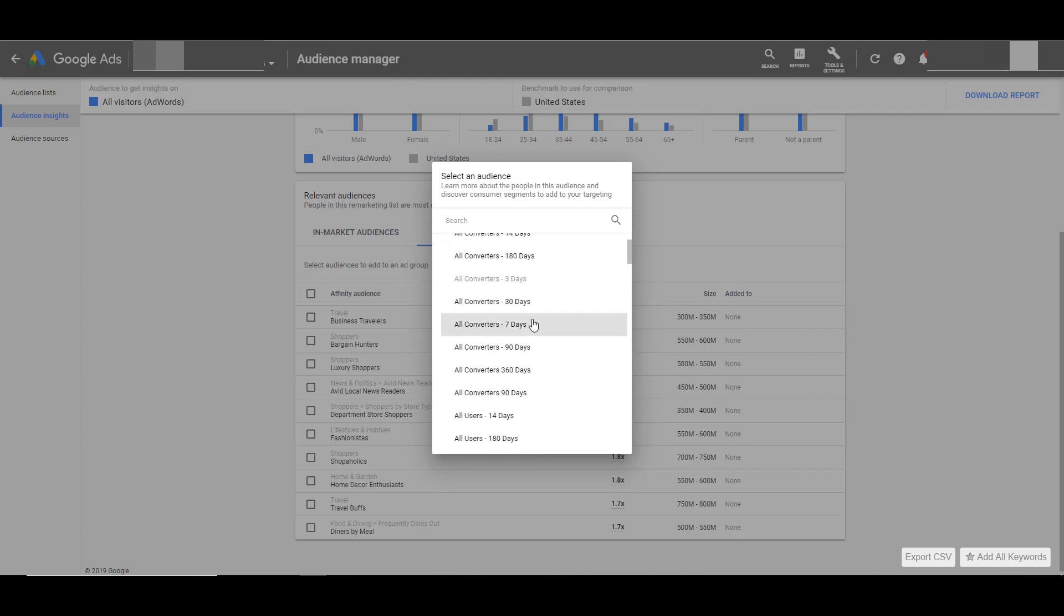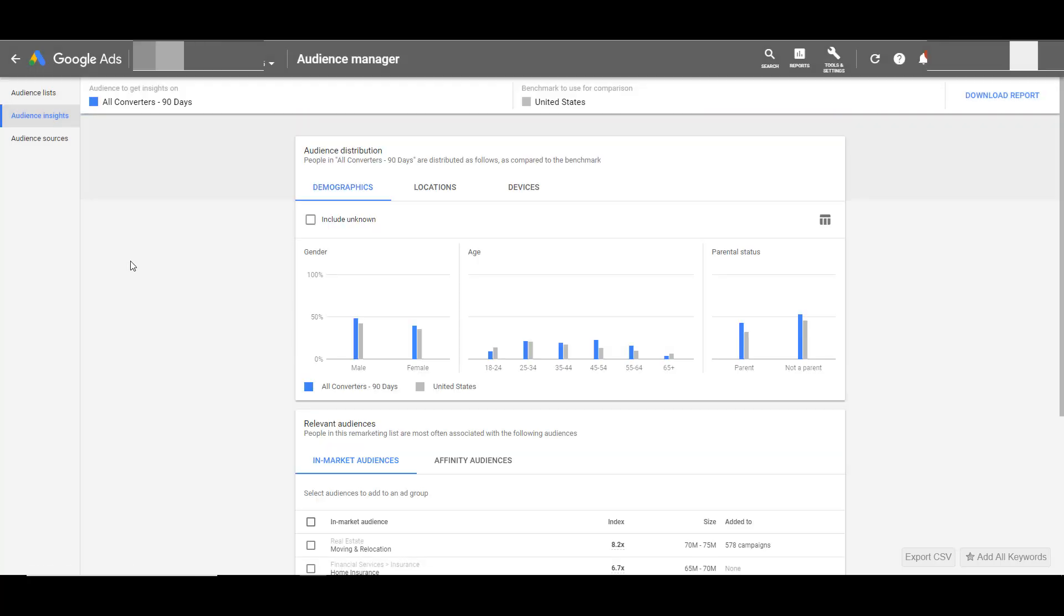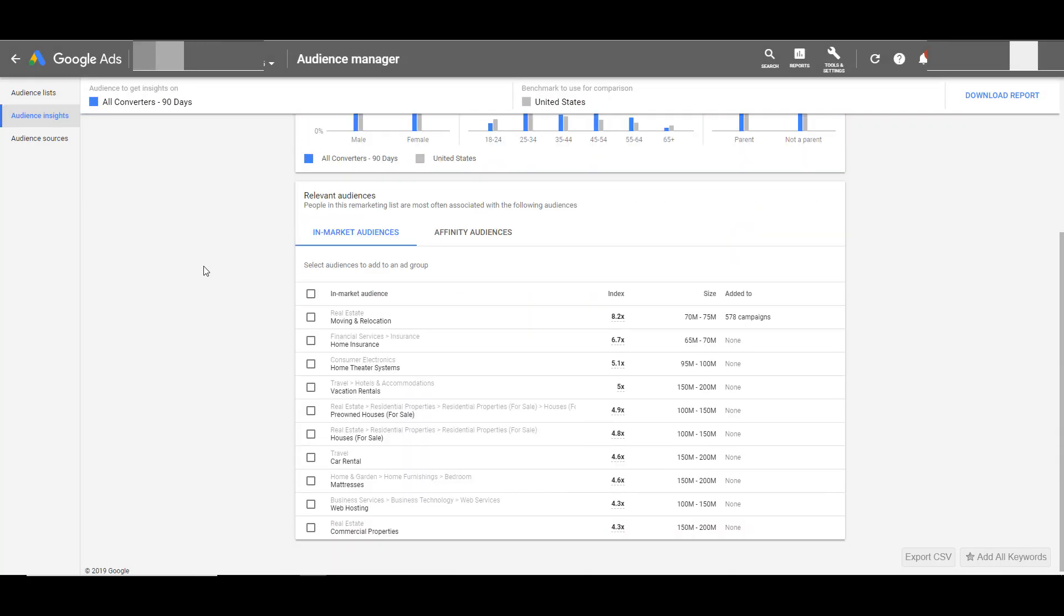If I choose a different audience, let's say all converters for the past 90 days, the information will refresh and the in-market audiences and affinity audiences that make up our main core audience will change depending on which audience I've selected to view the data.